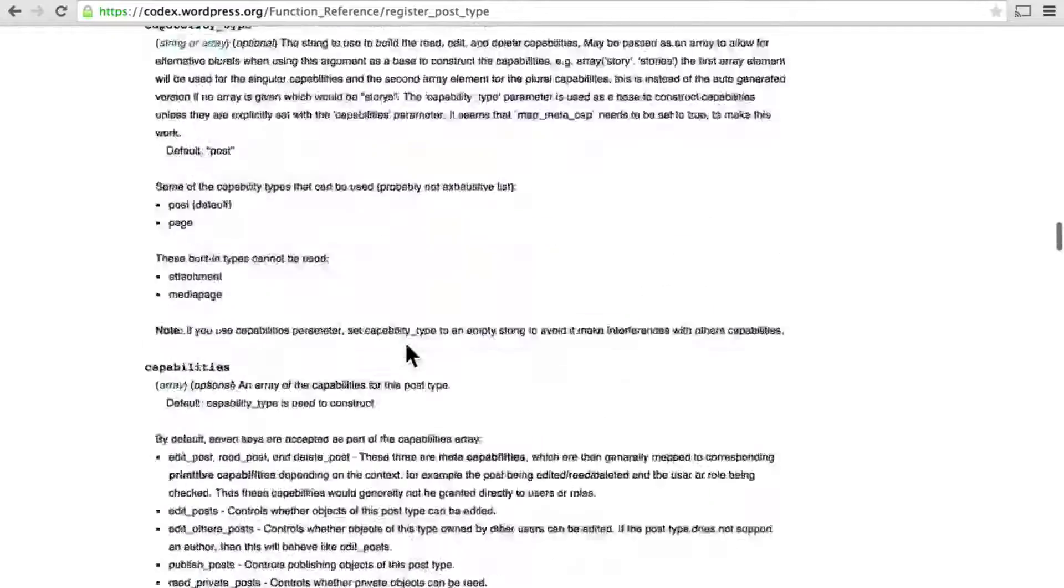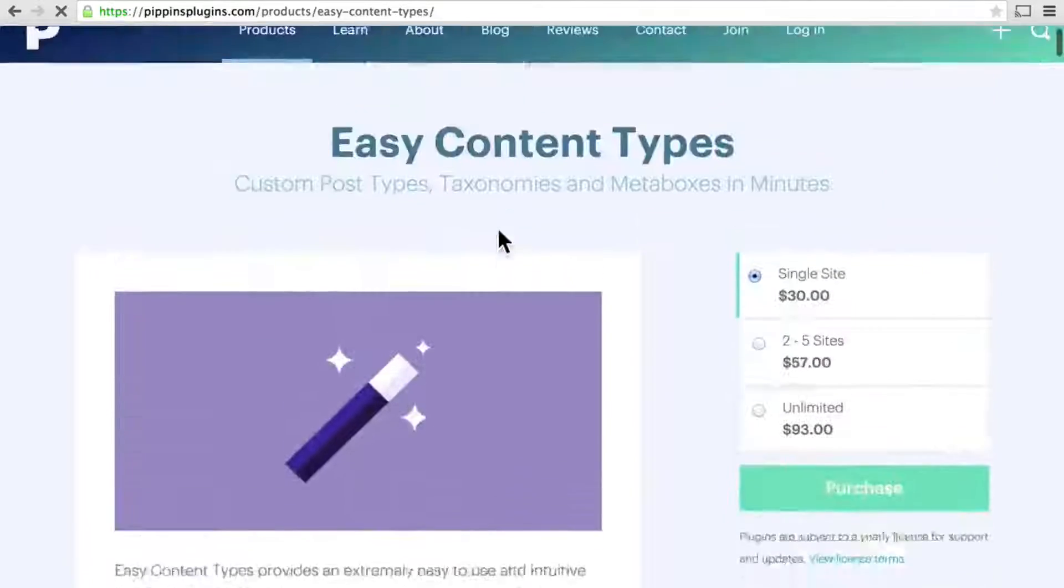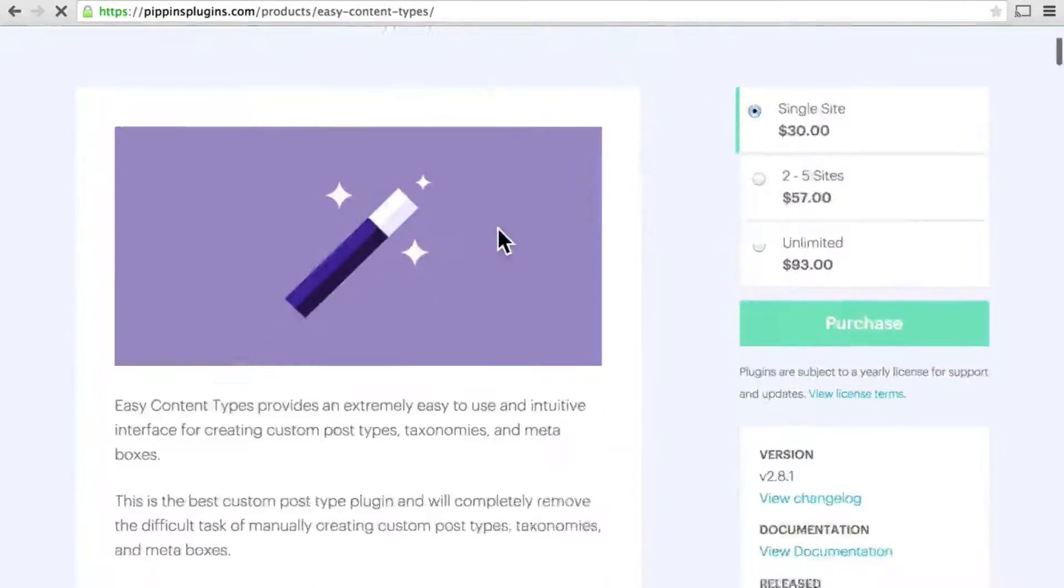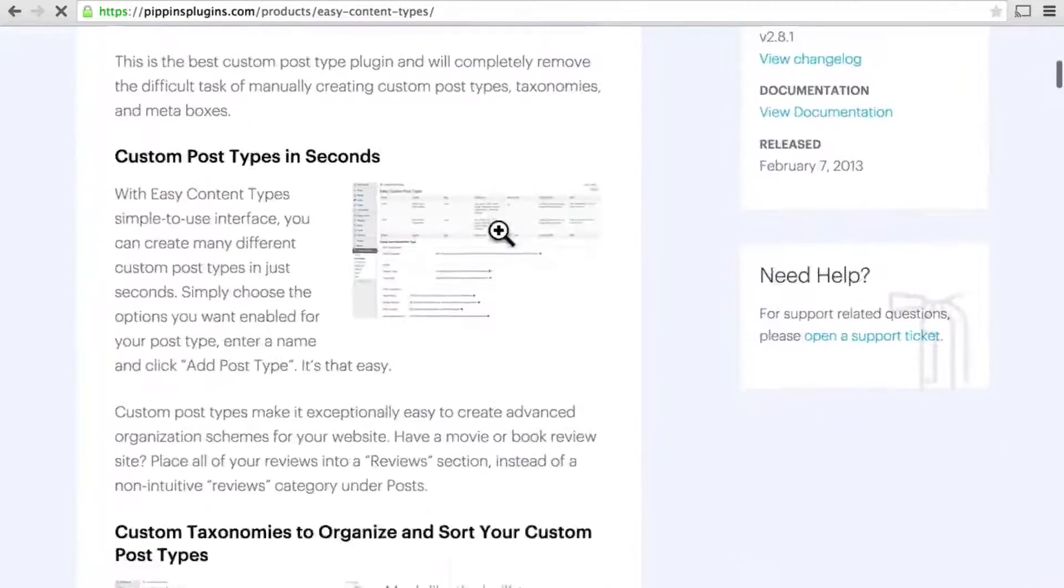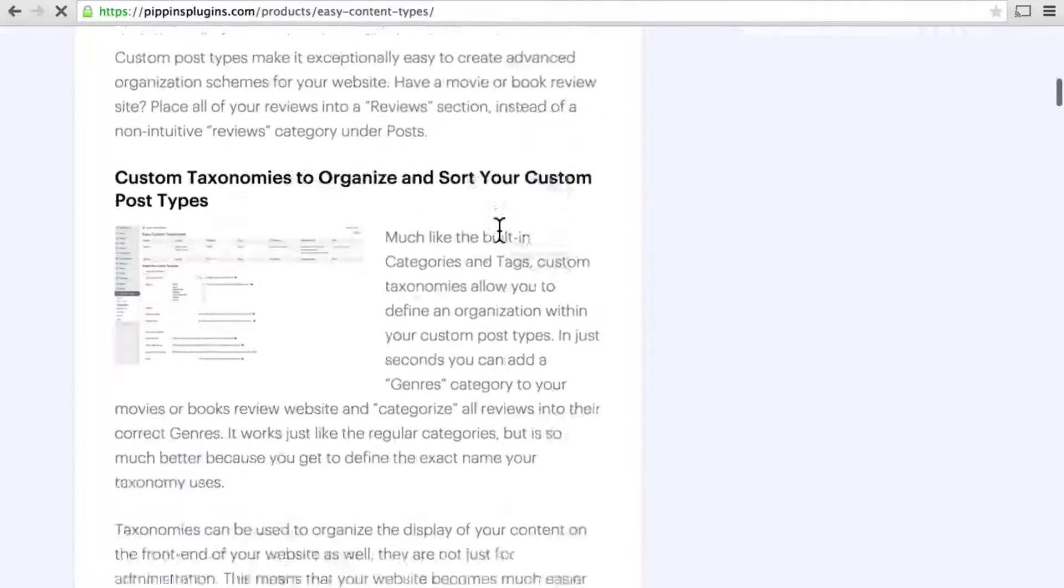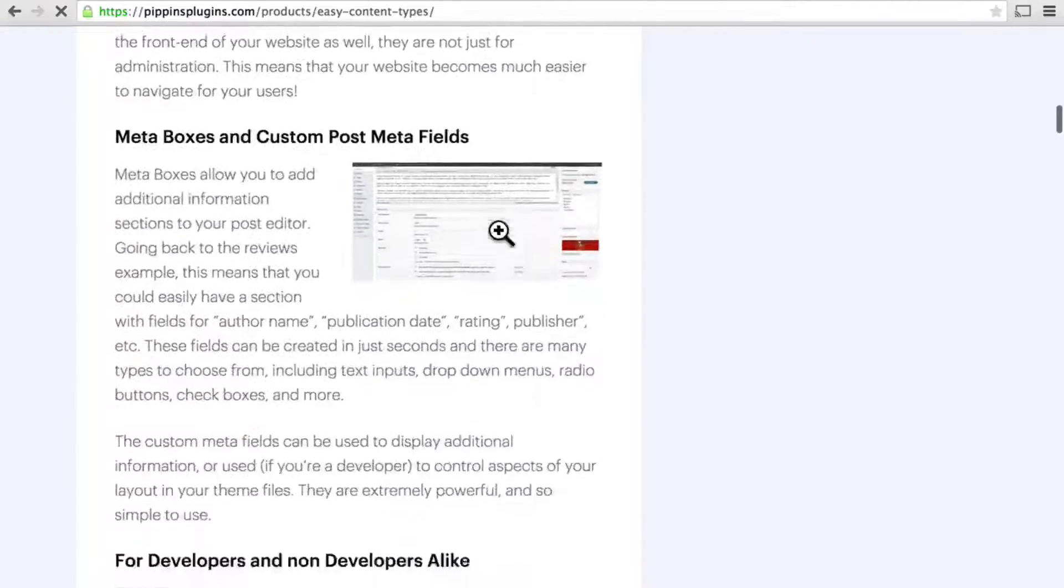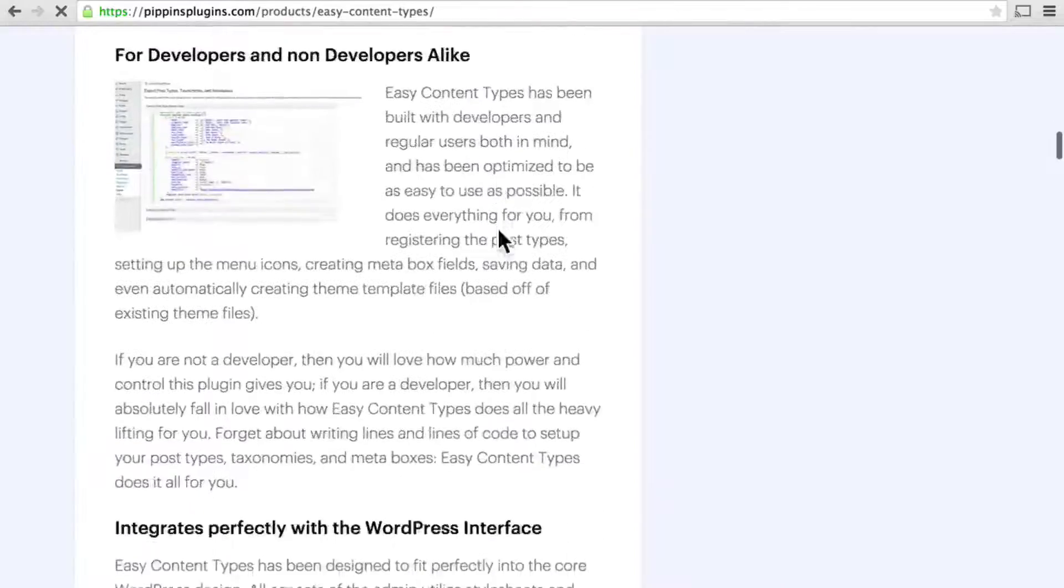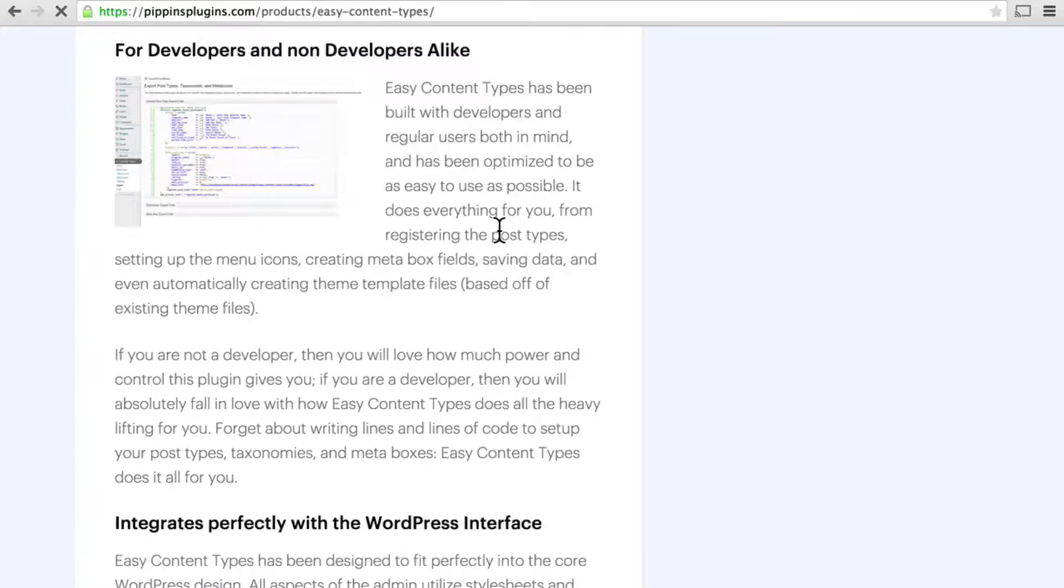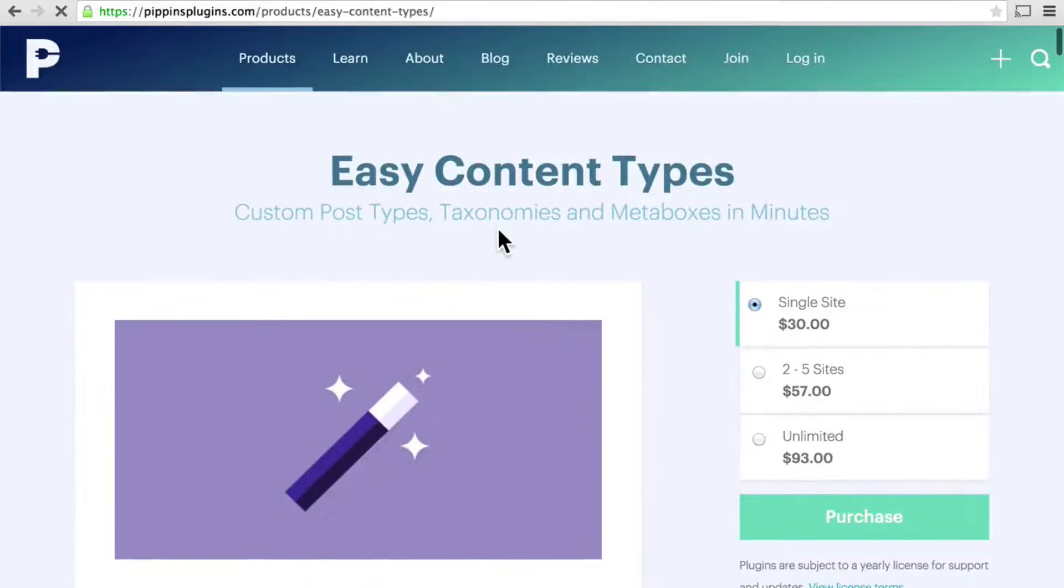On the other end of the spectrum is something like Easy Content Types from Pippin Williamson, where it's all web forms and there's very little code involved at all. We're going to look at something kind of in the middle. The first thing we're going to do is to create a plugin for ourselves.